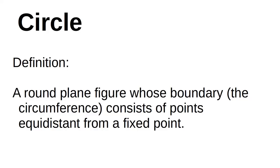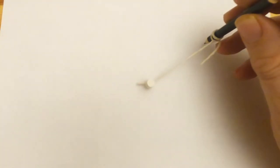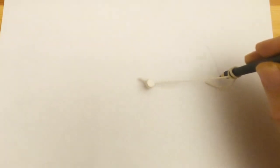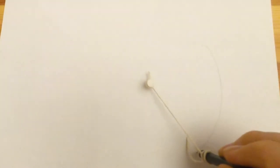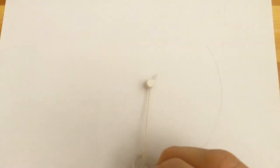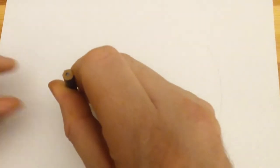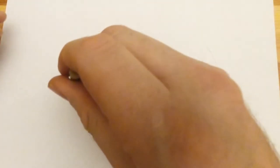The definition of a circle is a round plane figure whose boundary, the circumference, consists of points equidistant from a fixed point. When we think of the real world, you can think of it with the help of a pin, some string and a pencil. If you set the string to a fixed length and use that to draw around a central point, then you've got a circle.